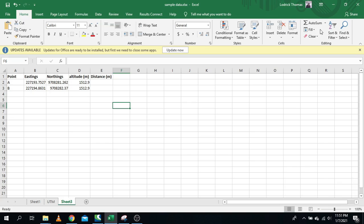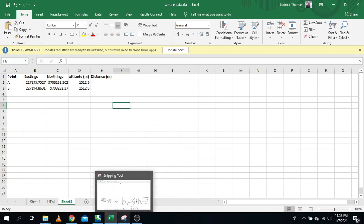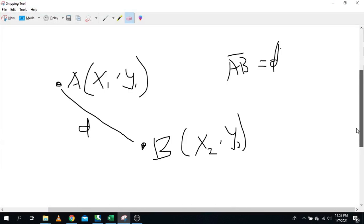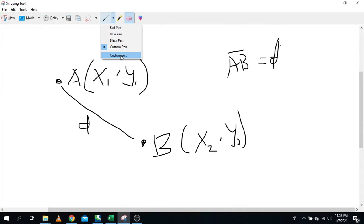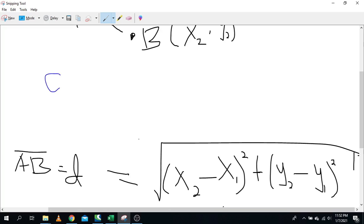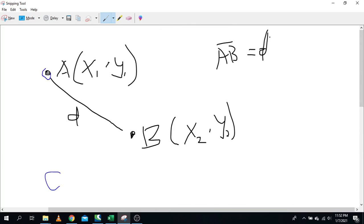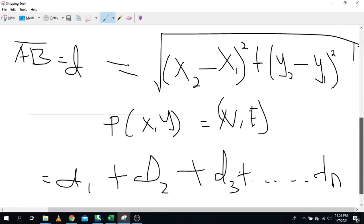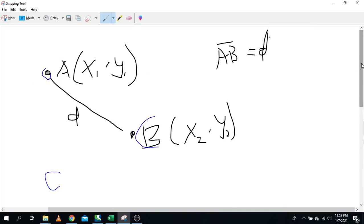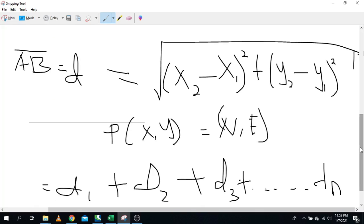We are going to use a very simple formula. It's better to have a little theory behind it first. Let's say you have two points: point A with coordinates (x1, y1) and point B with coordinates (x2, y2), and you need to know the distance between them. If you remember coordinate geometry, the formula is exactly the same — the distance is the square root of (x2 minus x1) squared plus (y2 minus y1) squared.